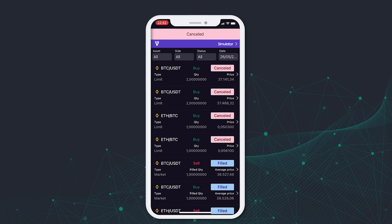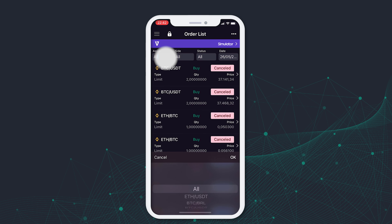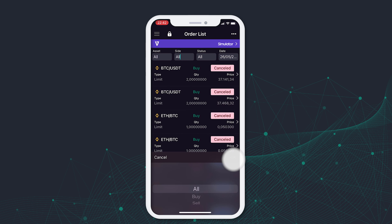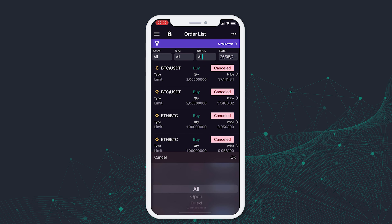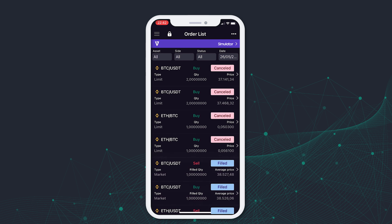You can also filter your orders in several ways. For example, you can do it by Asset, in case you have traded more than one cryptocurrency. In the Side field, you can filter by Buy and Sell Orders. Or, by the status of the order, if it's opened, canceled, among others. You can also sort them by date.